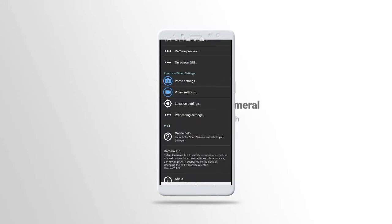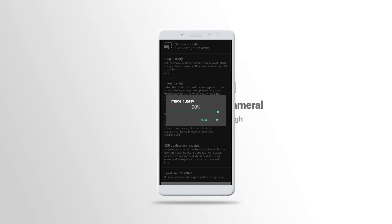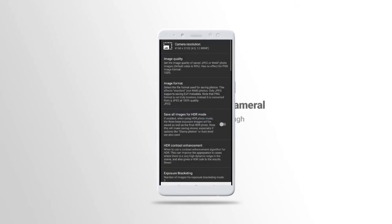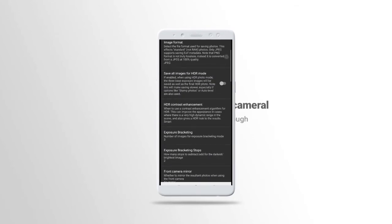Now we have photo settings. The photo setting is so much simple. Image quality, you can increase the image quality to 100. Image formats, JPEG, anyone you want, or PNG.